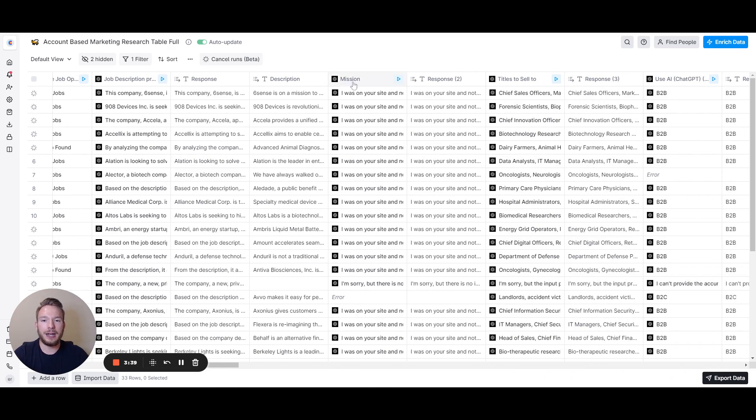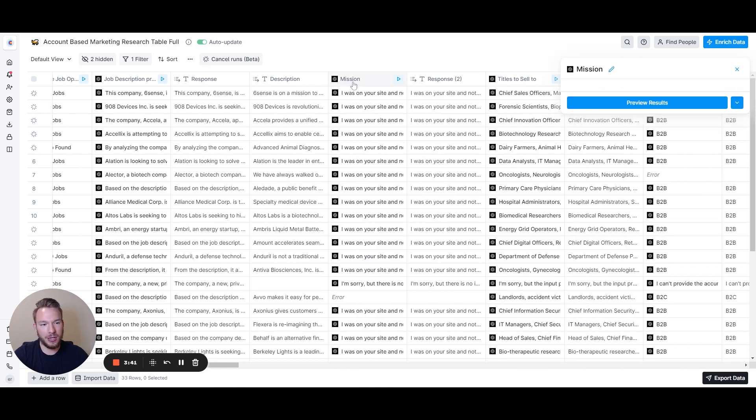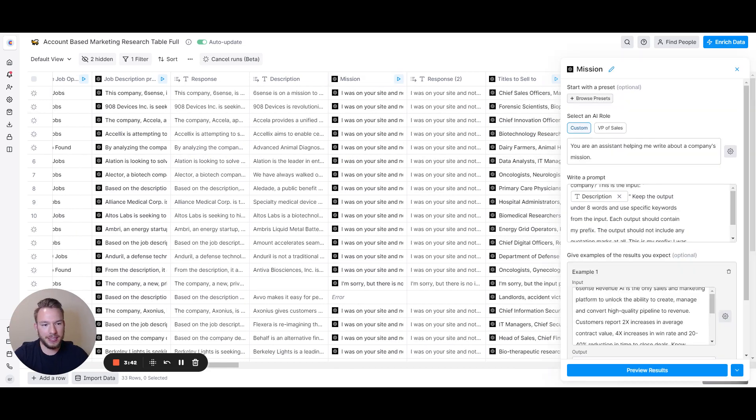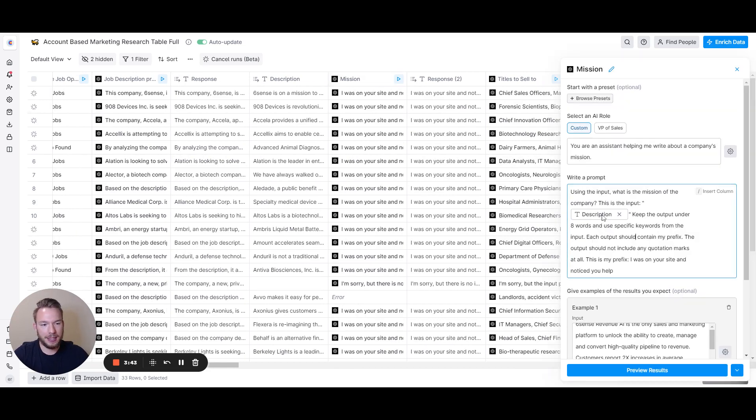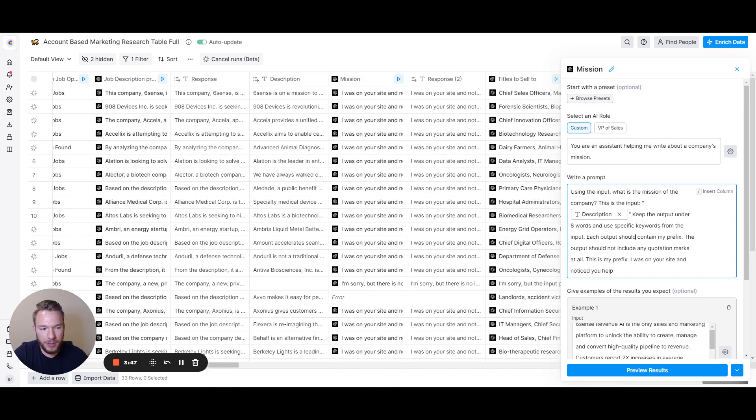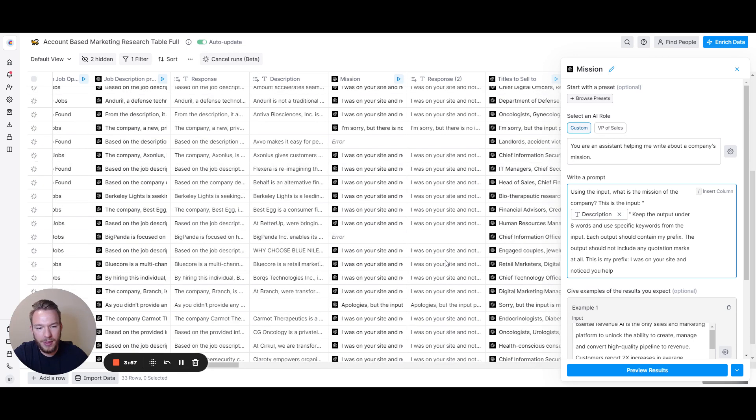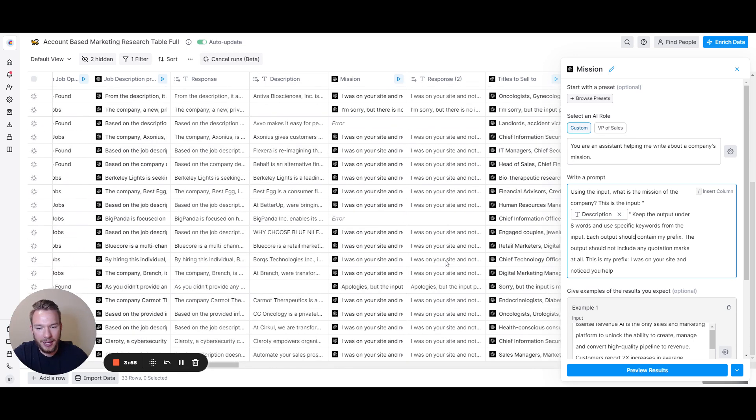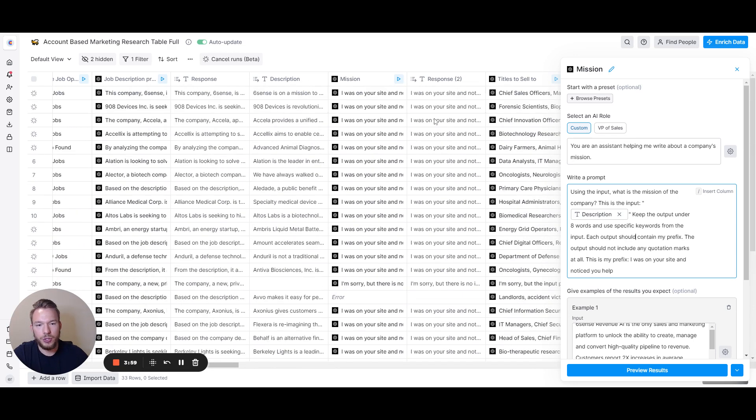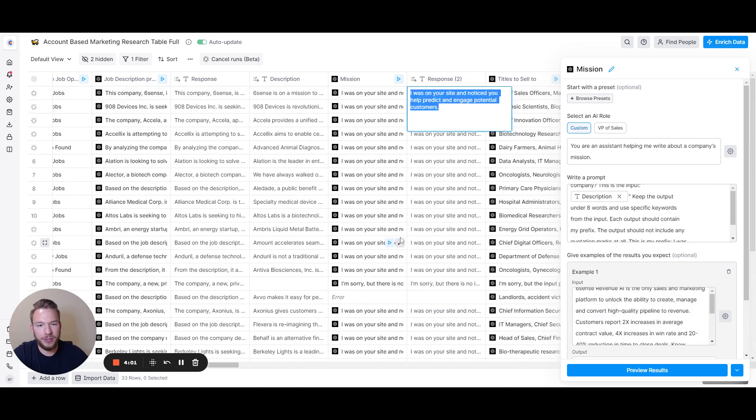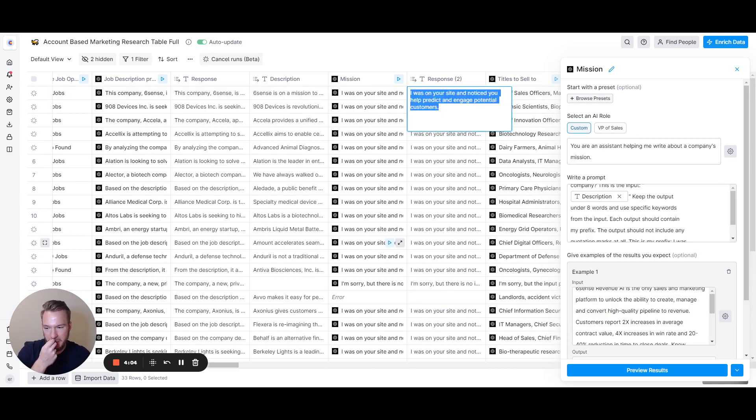Now it's super easy to figure out what the mission of the company is. You literally just have to put: using the input, what is the mission of the company? Keep the output under eight words and use specific words. Each output should contain my prefix. The output should not include any quotation marks. This is my prefix: I was on your site and noticed you help. Then for Sixth Sense: I was on your site, noticed you help predict and engage potential customers. That's exactly what Sixth Sense does.